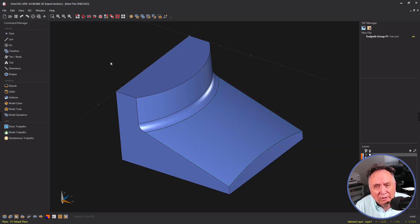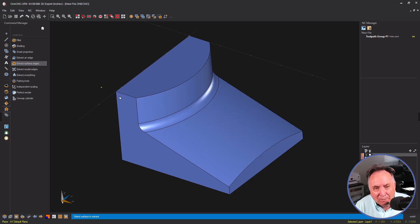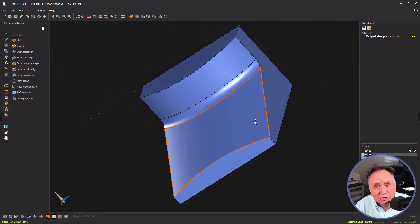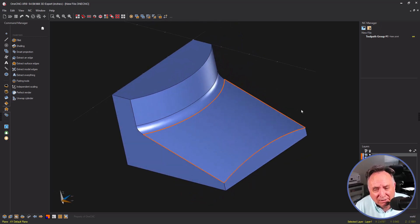First thing we need to do is create a boundary, so I'm going to head over to the command manager. Let's go into model tools, extract surface edges, and that orange geometry, let's try that first. That looks fine.